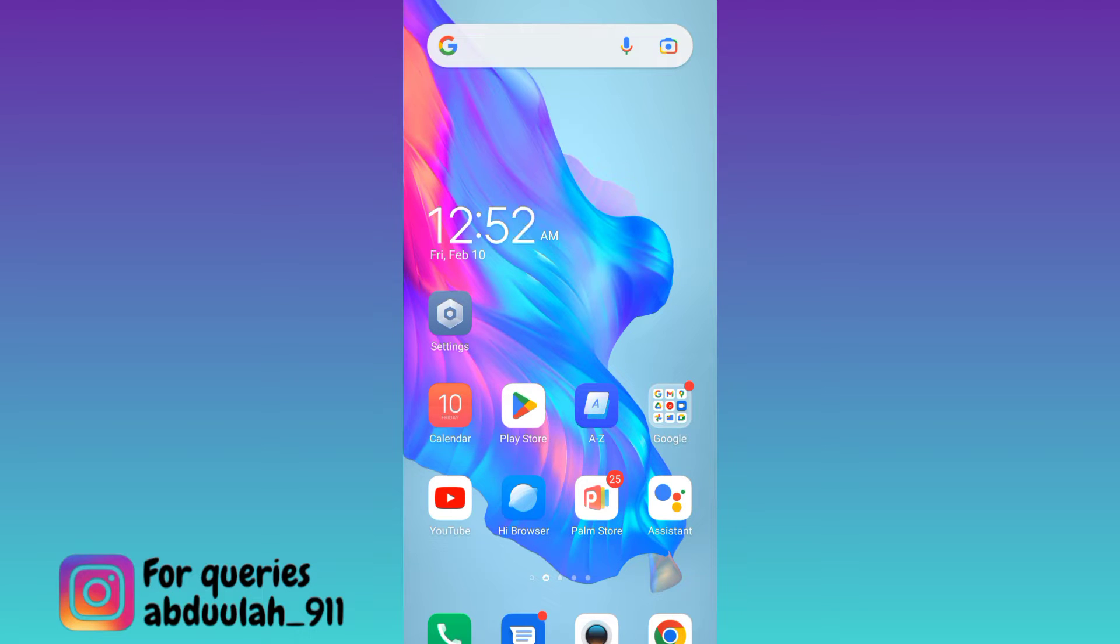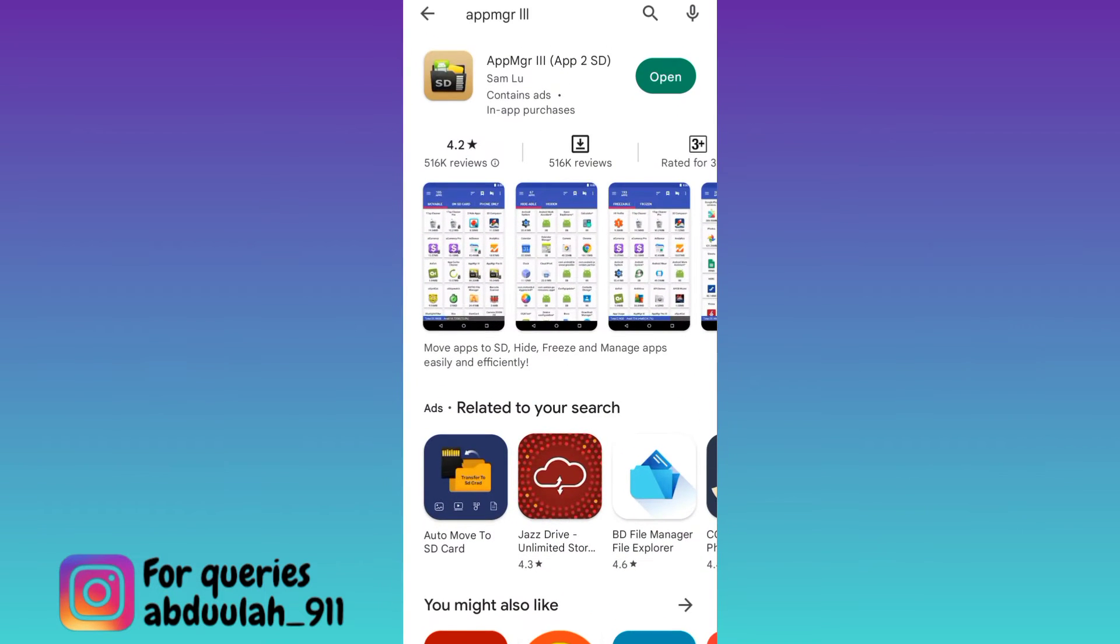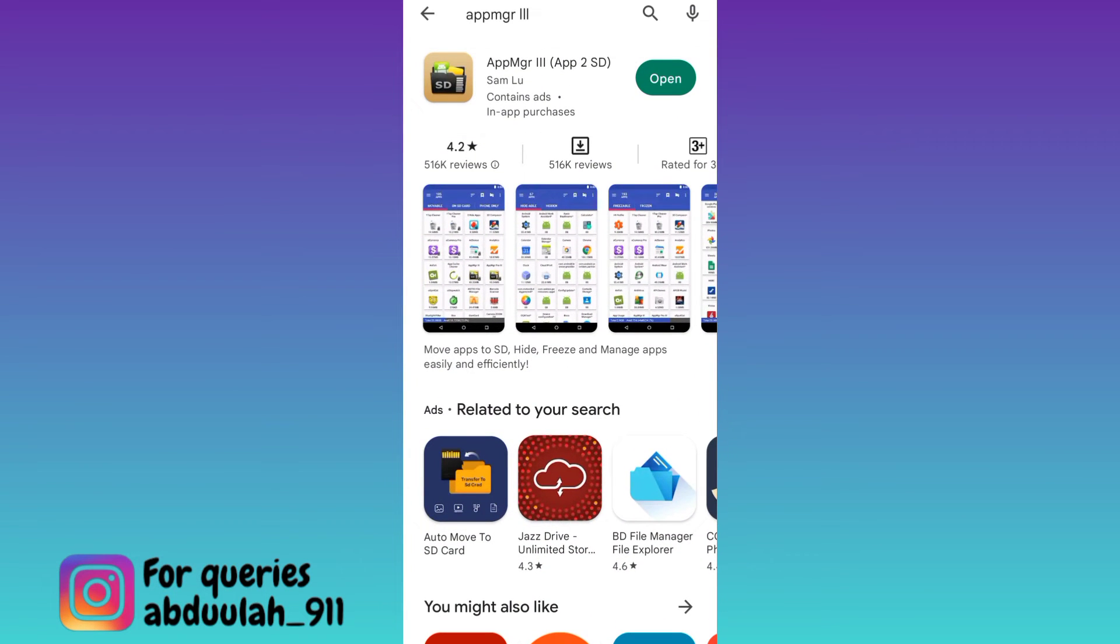So in order to move all of your applications to the SD card, you will be required to download this application from the Play Store called ApeMGR3.